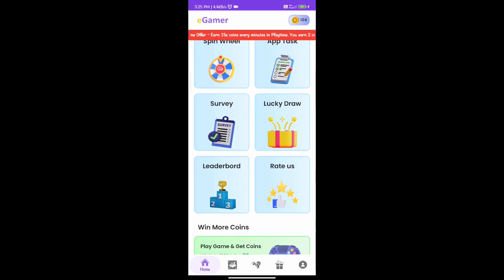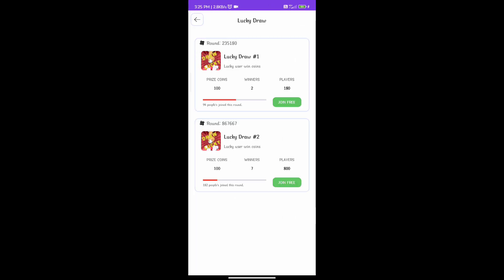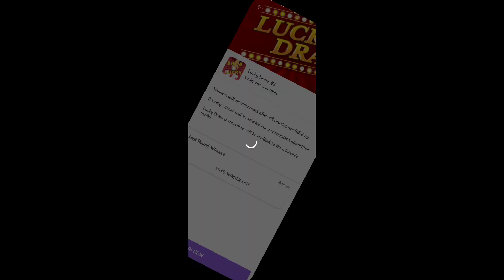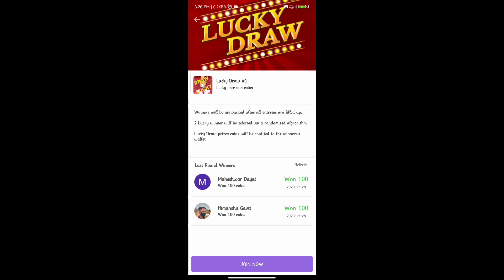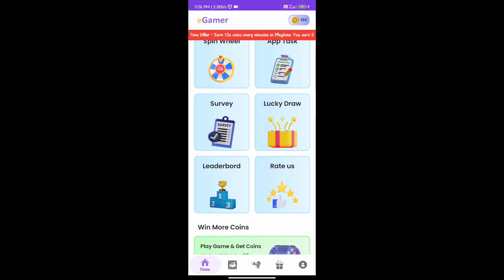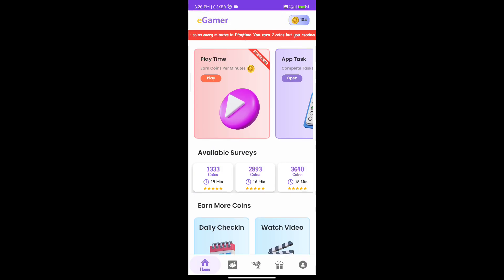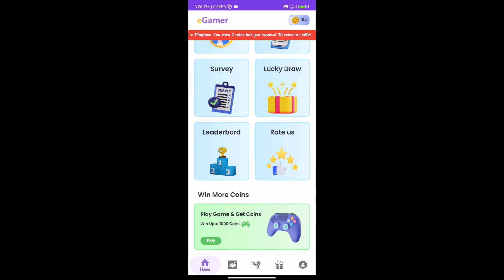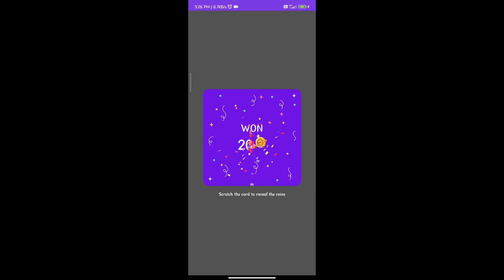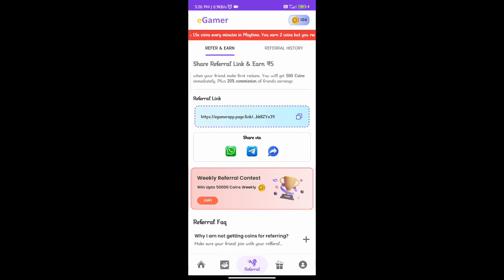If you are a lucky draw participant, you can join for free. You can participate in the lucky draw for a chance to win. You can also check the leaderboard and the rate ratio. You can use the scratch card — if you scratch, you will get 20 coins.